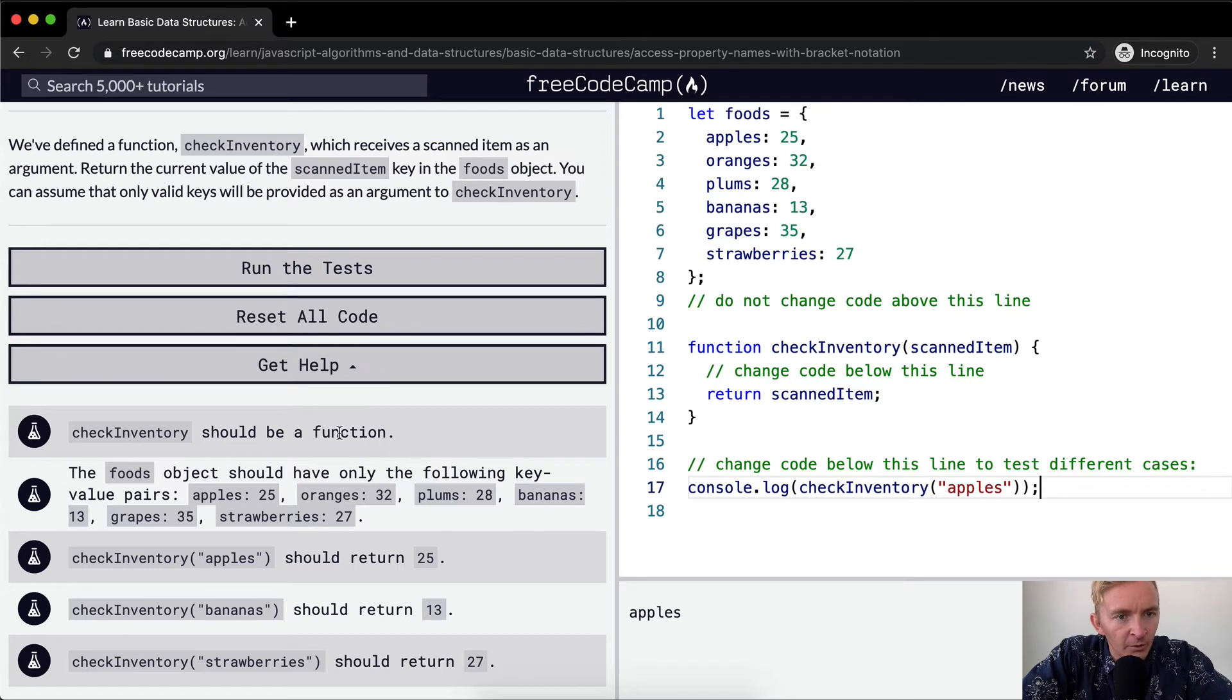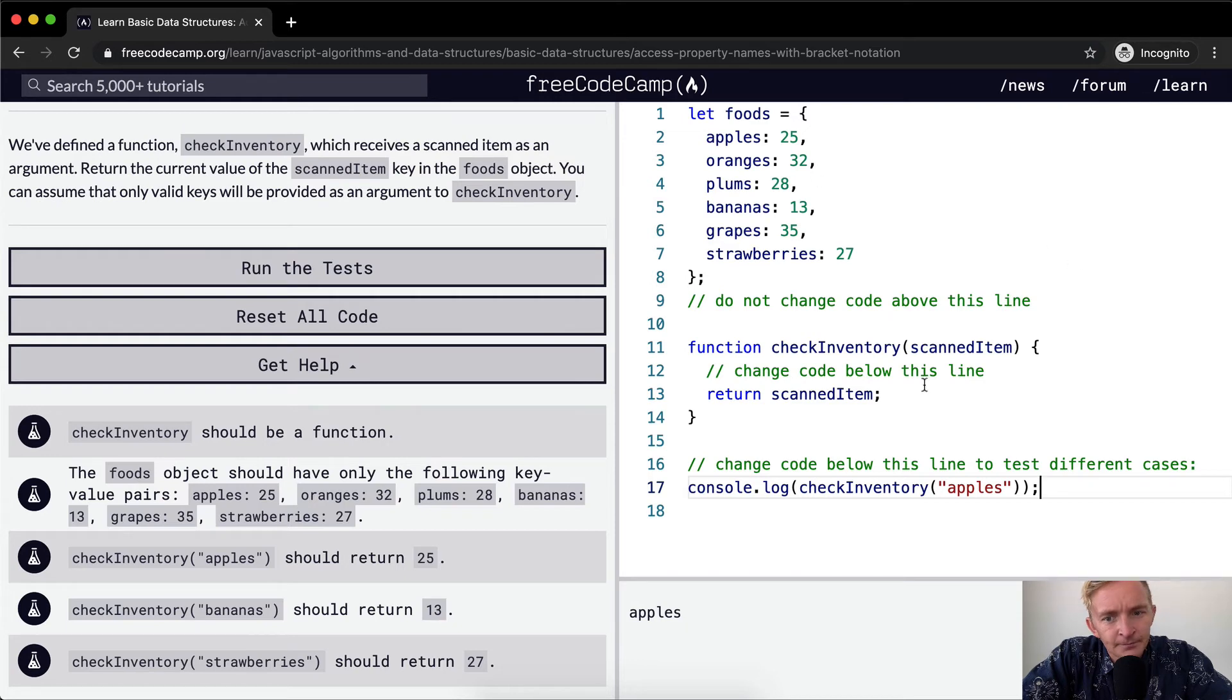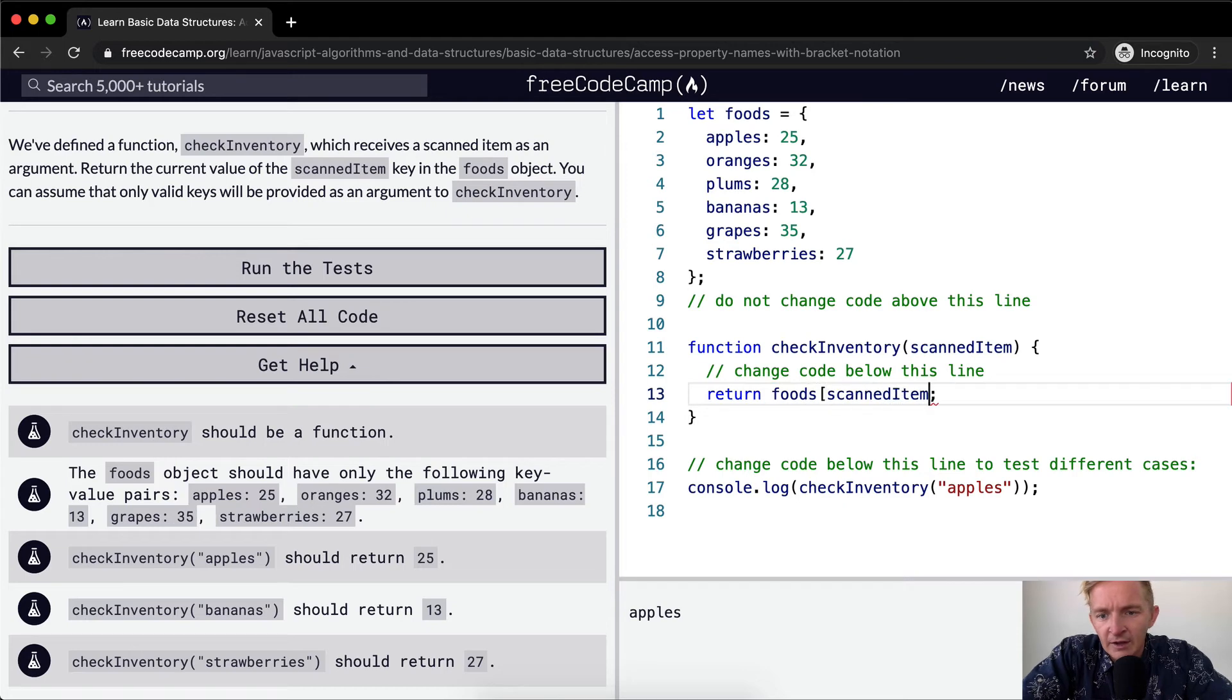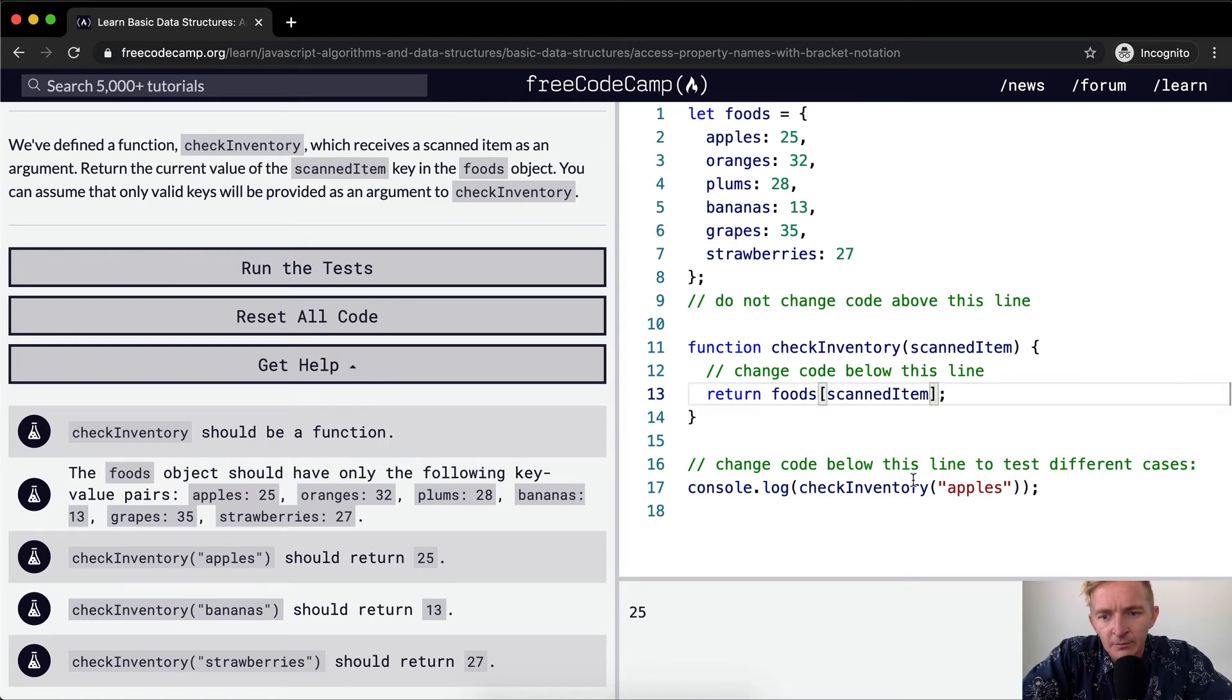But what we want to do is we've defined a function which receives the scanned item and return the current value of the scanned item key in the foods object. Oh, so we could go foods and then pass in the scanned item.